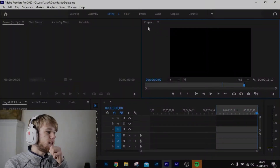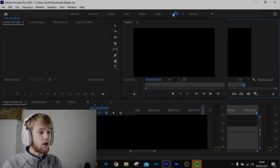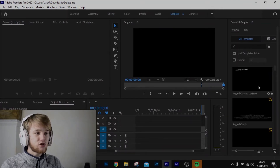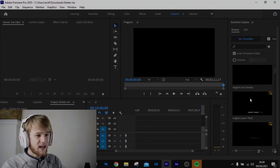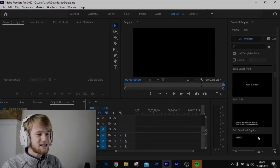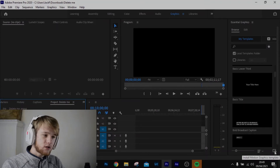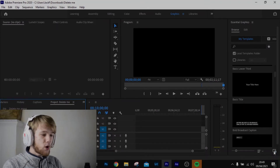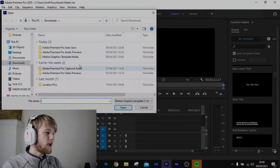When we're in Premiere Pro, it's really simple. All we want to do is go to the top bar — you'll see Editing, Color, Effects — and go to Graphics in the top right. That's going to open up the Graphics Templates panel. Some of these are useful but most are hit and miss. So we're going to go to the lower right-hand corner where you'll see 'Install Motion Graphics Template' and click that.